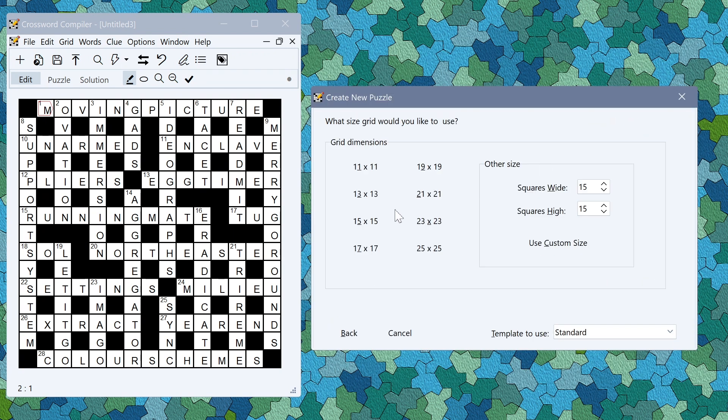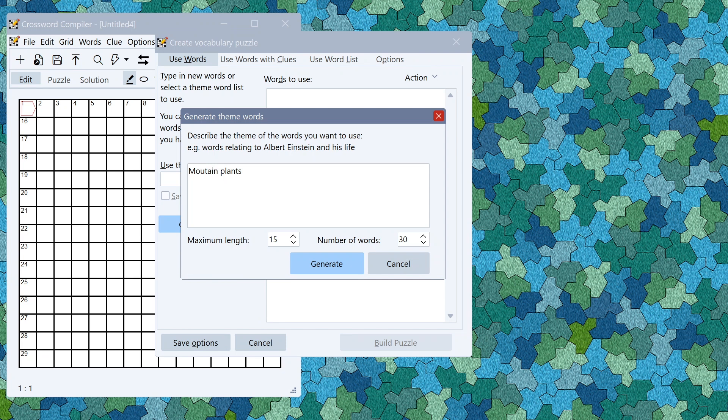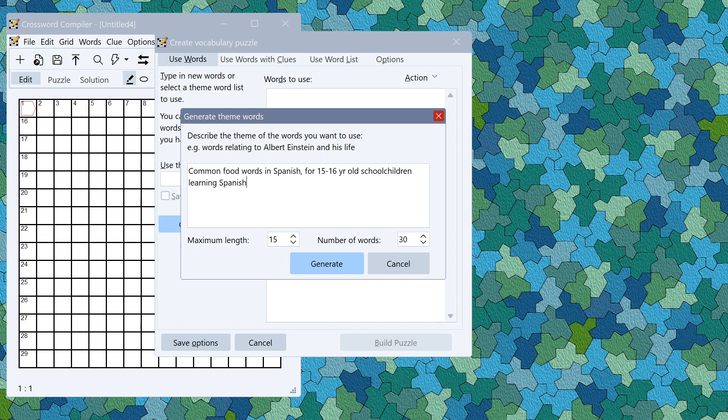You can also use the tools to generate puzzles in different languages. I could put instead of mountain plants common food words in Spanish for 15 to 16 year old school children learning Spanish.